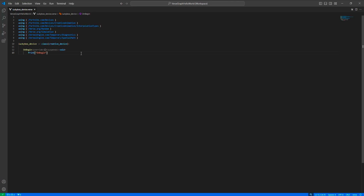Today we'll implement a device called the Lucky Box, which is a fairly known mechanic used in different types of PvE games and sometimes also in PvP games. For this device, we need a conditional button to interact with it, a creative prop which will be our Lucky Box prop, and an item grantor to randomly grant items to the players. We also need a user agent variable to keep track of which player is currently using the Lucky Box.